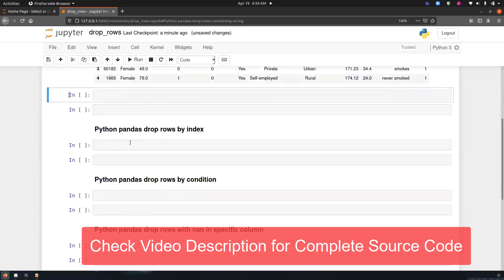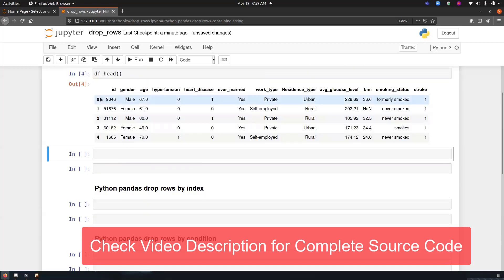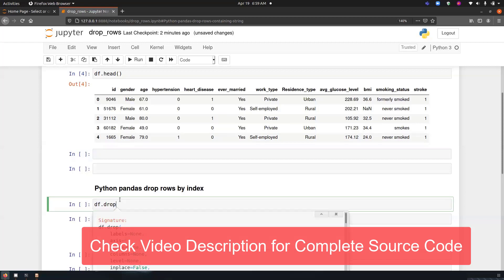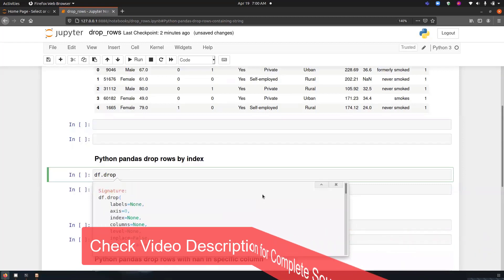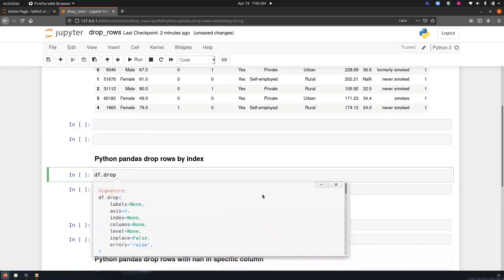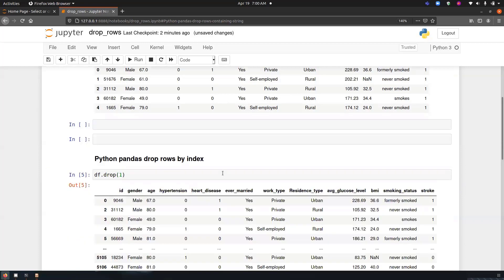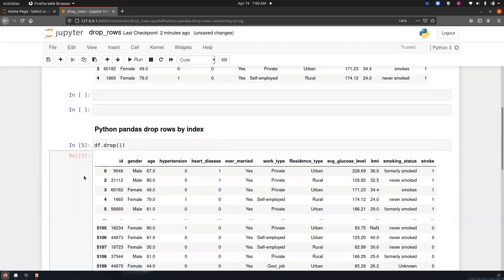Now our first question is Python pandas drop rows by index. So these are the index values 0, 1, 2, 3, 4. In order to delete any rows by index, all we have to do is use the function drop, that is df.drop. And this is the documentation for drop. You can press shift double tap and these are the default options with the default values. All we have to do is pass the index number. So let's say if I want to delete 1, I will just pass row number 1. So you can see row number 1 has been deleted.